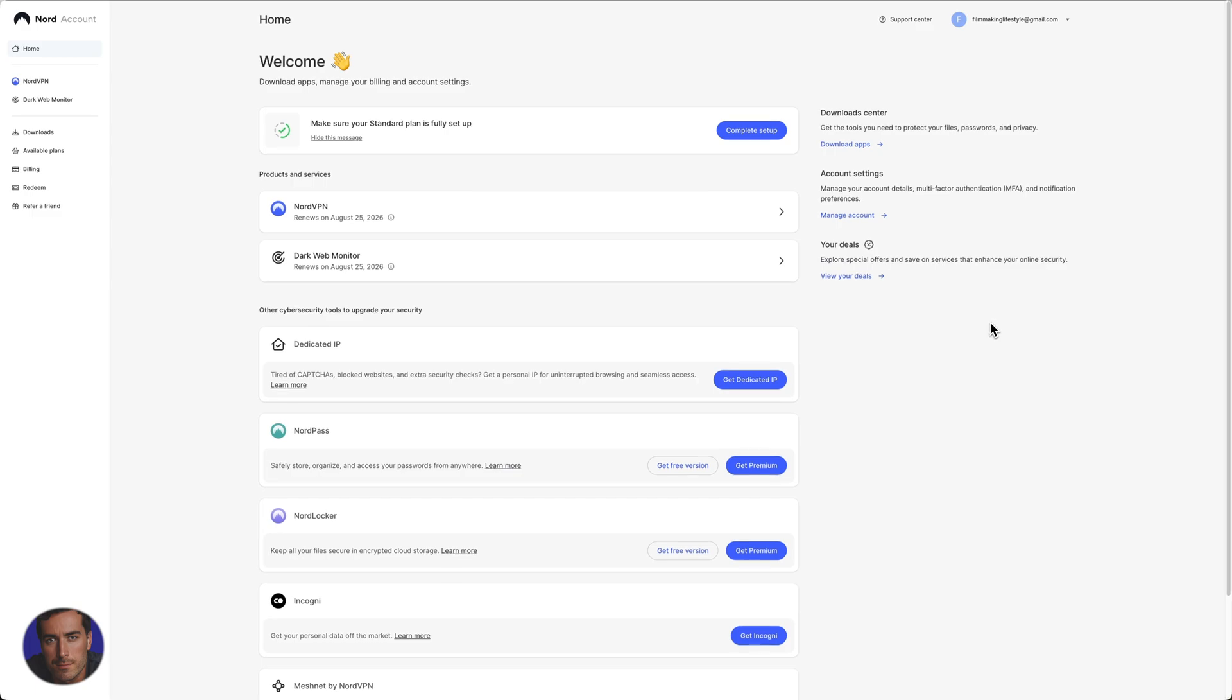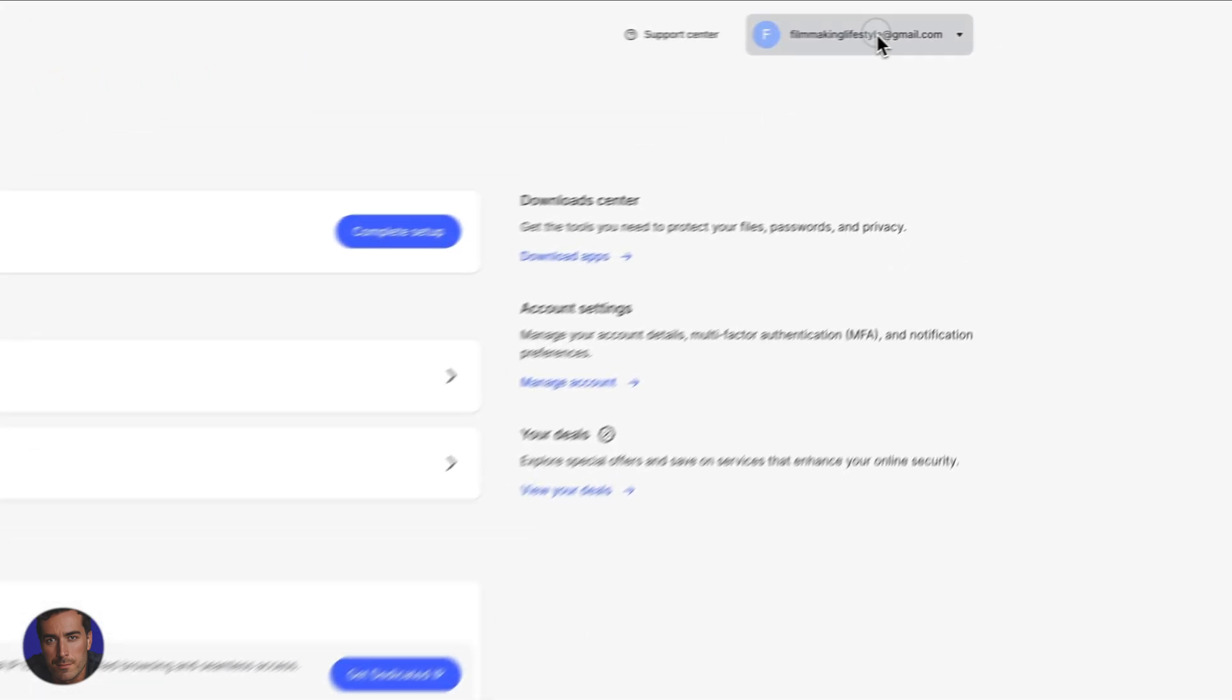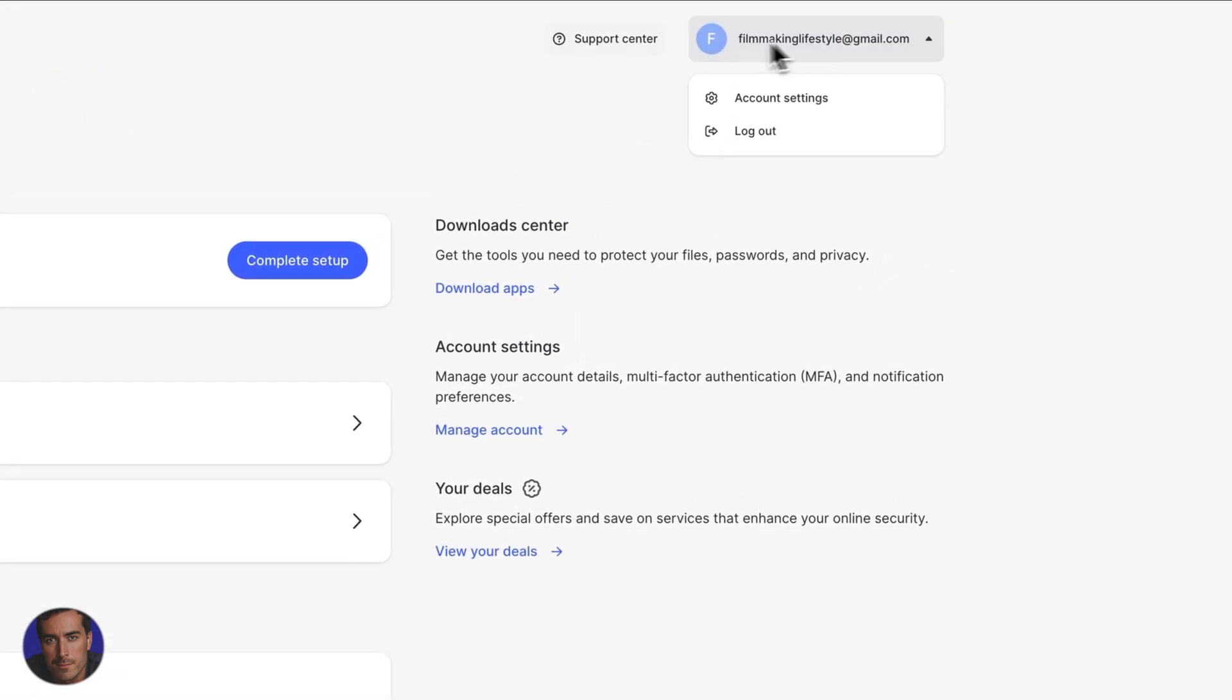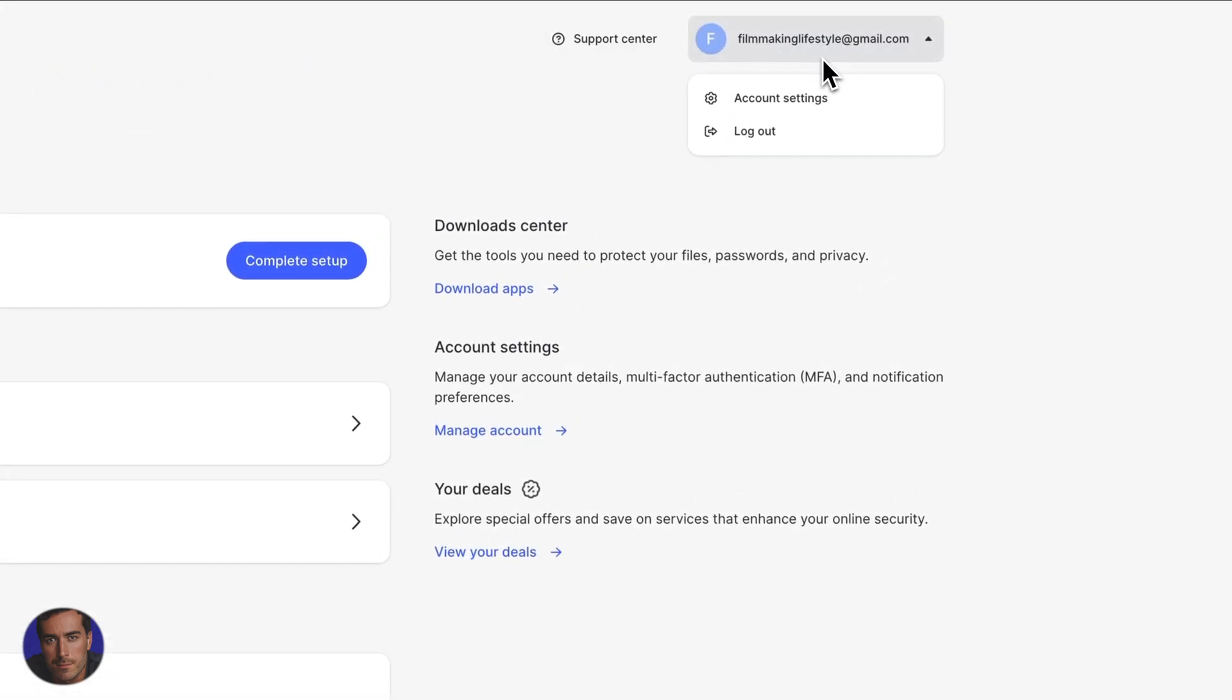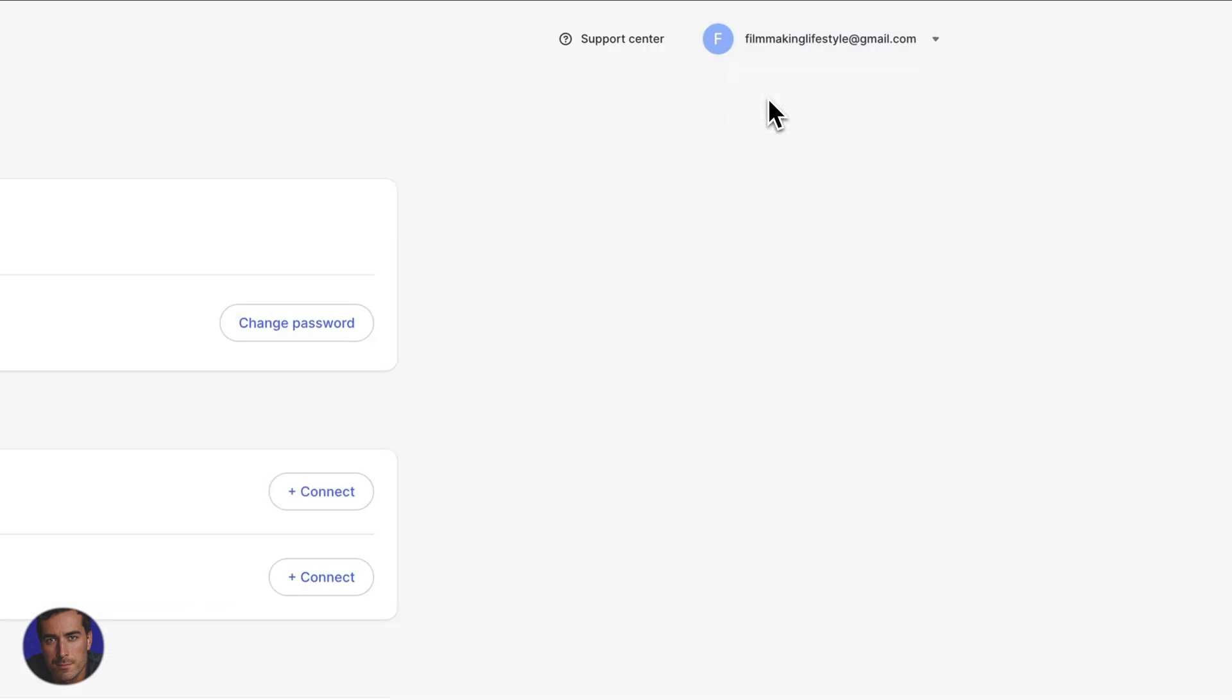In order to cancel we're going to come right to the top, you're going to click on your profile right here which is normally your email address, and we're going to click on account settings.